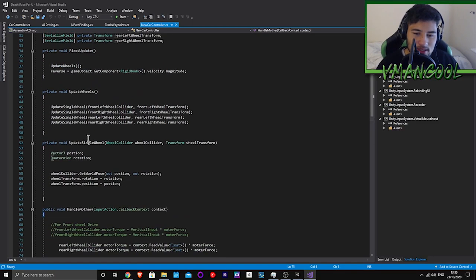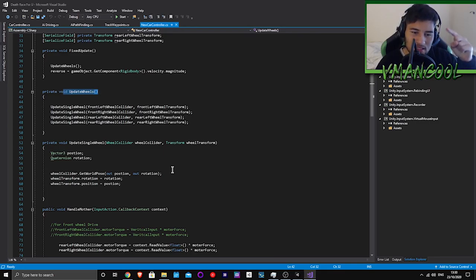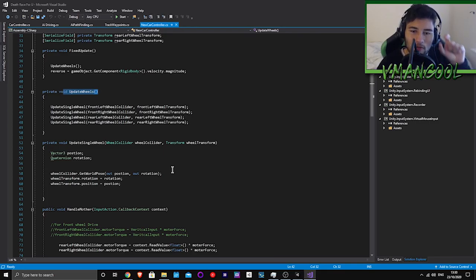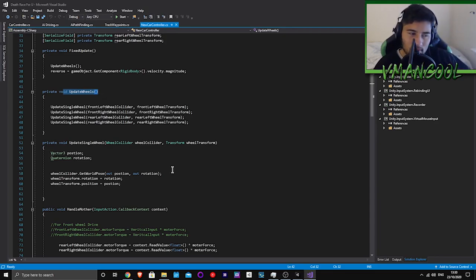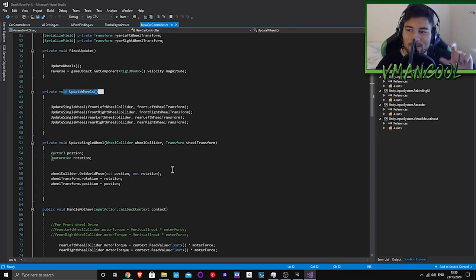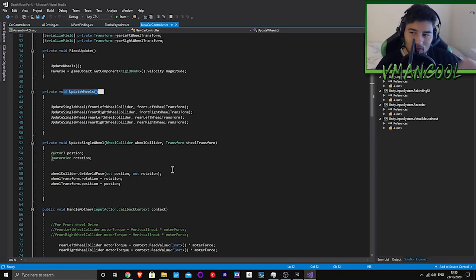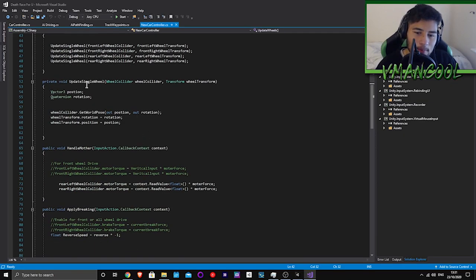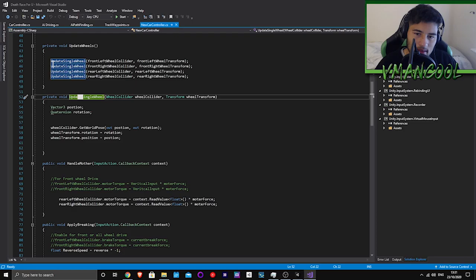This update wheel thing causes the wheels to spin and basically locks the transform of the wheel to the collider. In order to get a wheel to actually spin, you need a wheel collider to actually collide with the ground and add physics to it. Update single wheel updates that single wheel, and you need to do it to all the wheels.